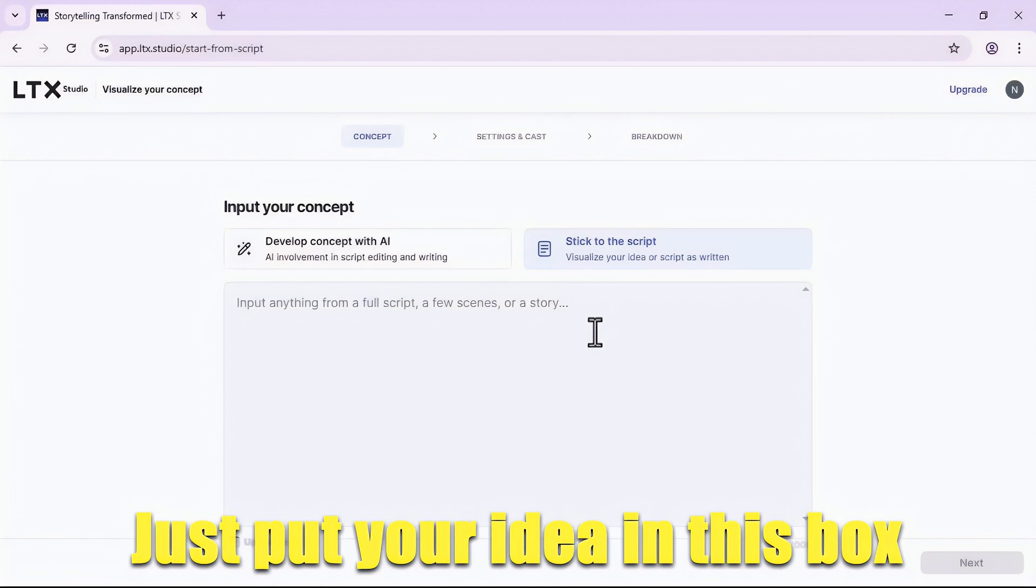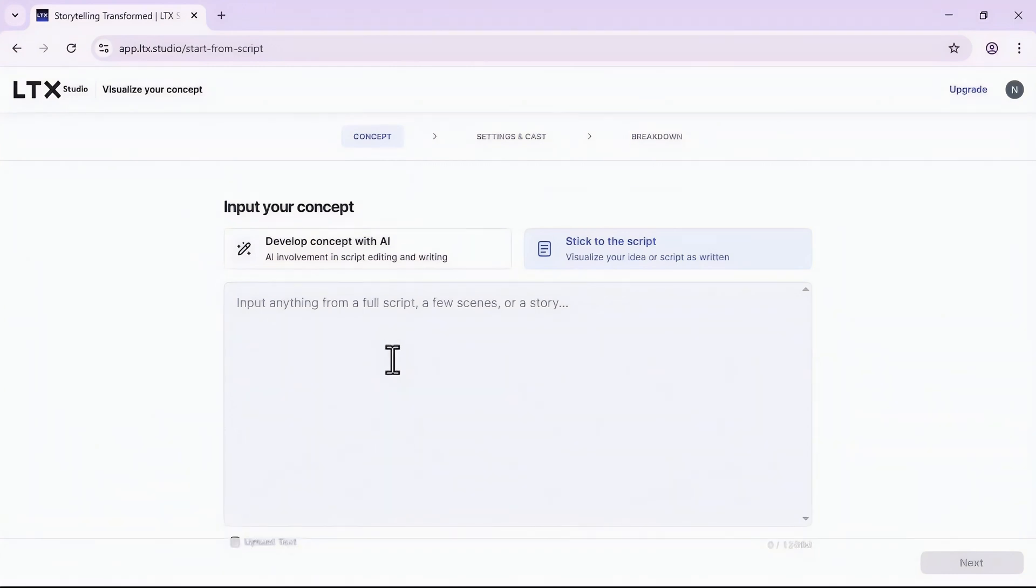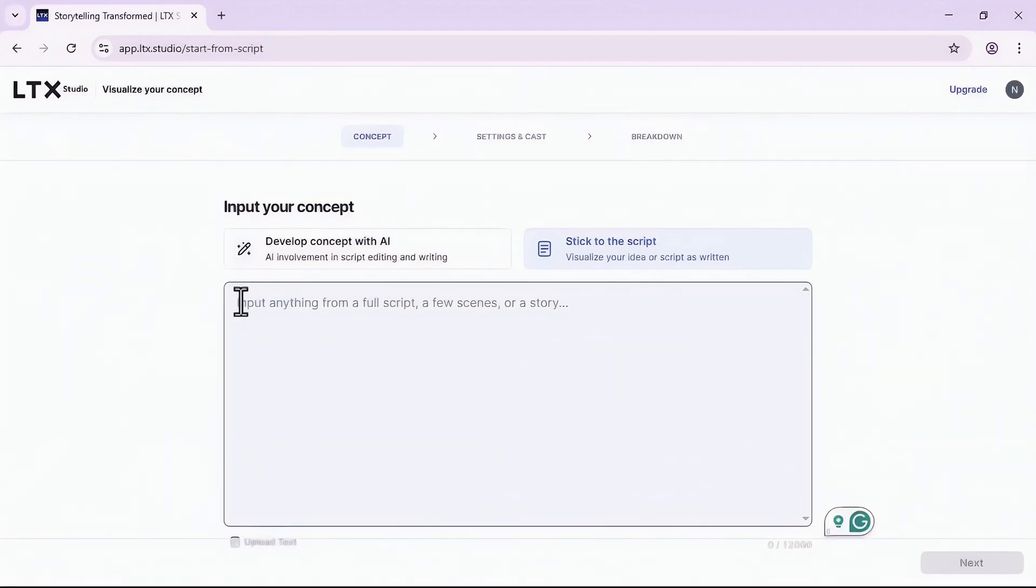Now to input your concept, click on stick to the script. In this box you just need to type your idea and as you see it says input anything from a full script, a few scenes, or a story. Let's say right now I just have a simple idea and I don't have the full story, so I will put...